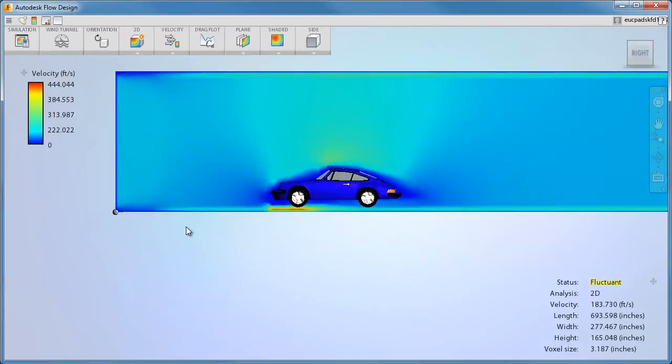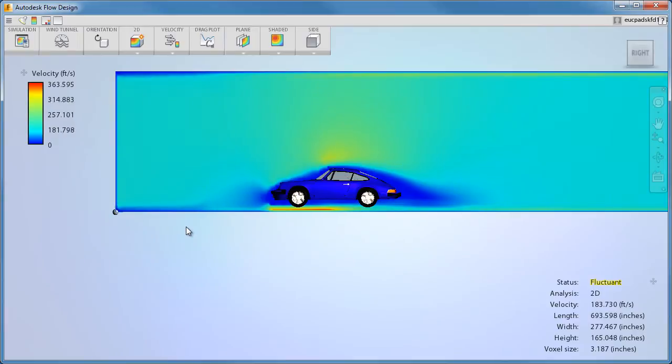As soon as you load the model, the simulation starts to run. There are several settings you can adjust to define the simulation for your particular model.